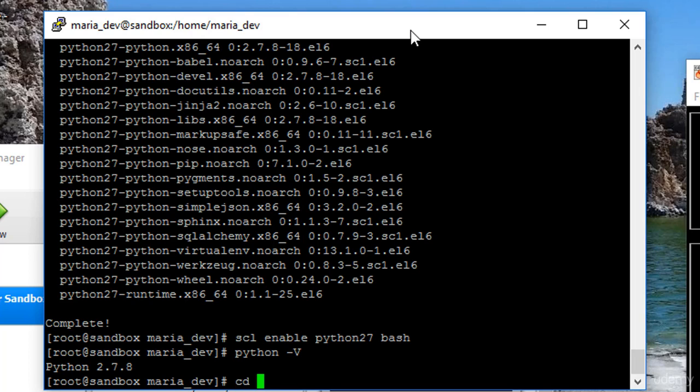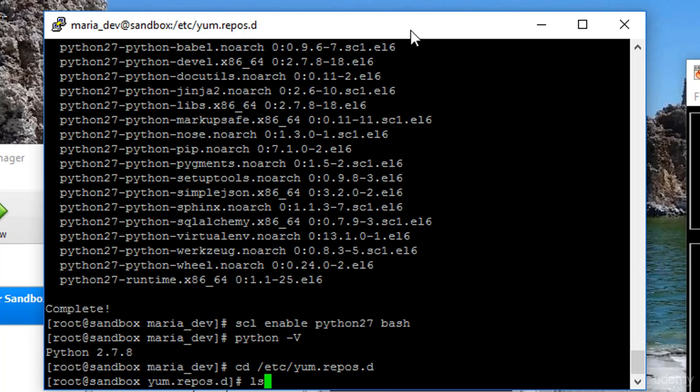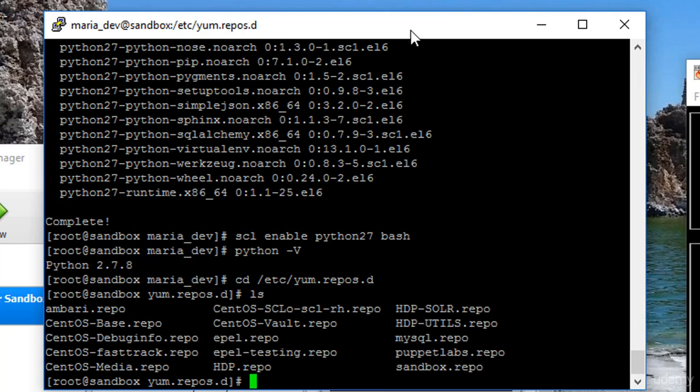So let's cd into the /etc directory. And under there, there's a yum.repos.d directory. So what I'm going to do in here is create a new file that has information about the datastacks repository, which is where it's going to find the resources for Cassandra.